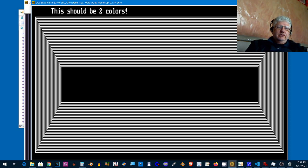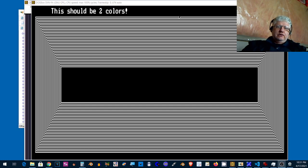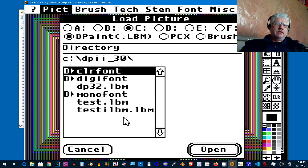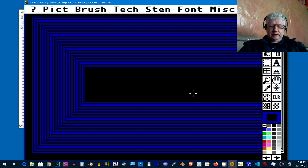If I switch to Deluxe Paint again I can load this up, same file name, and there we go.